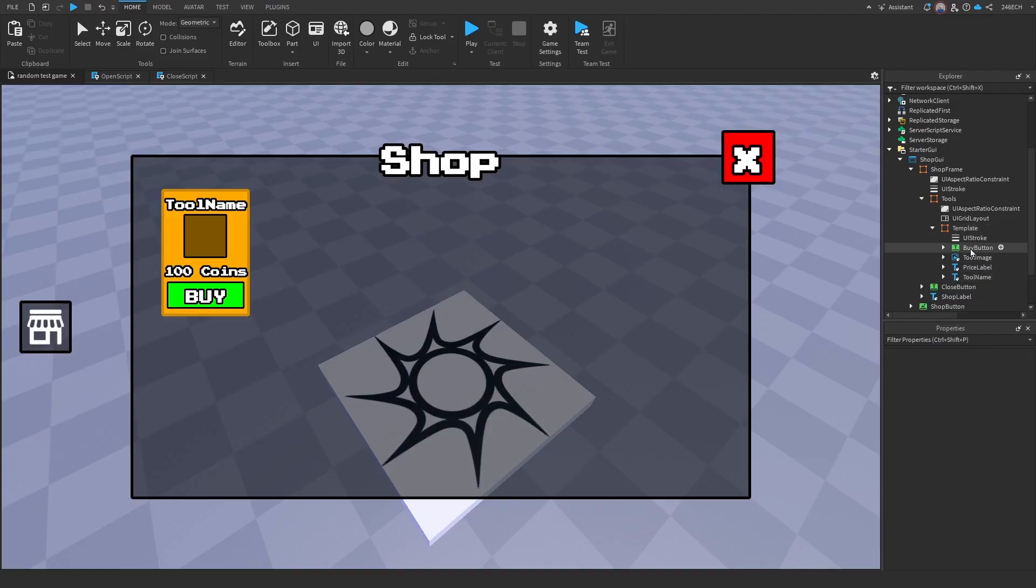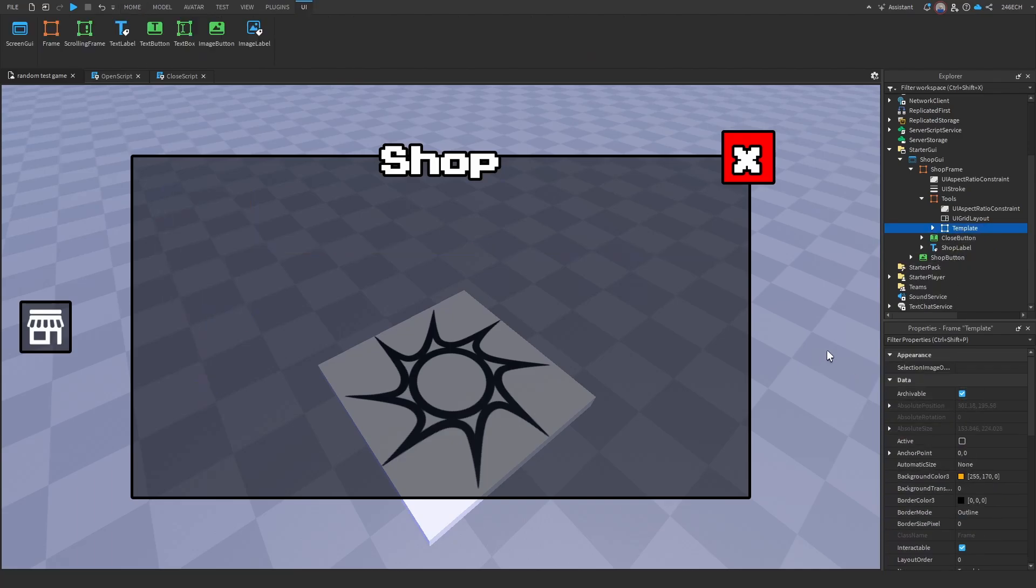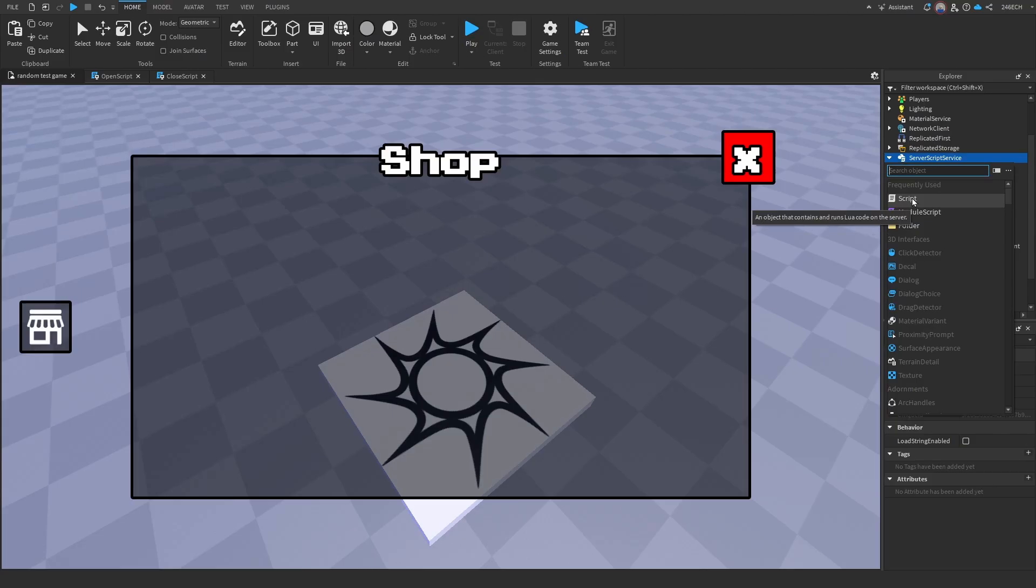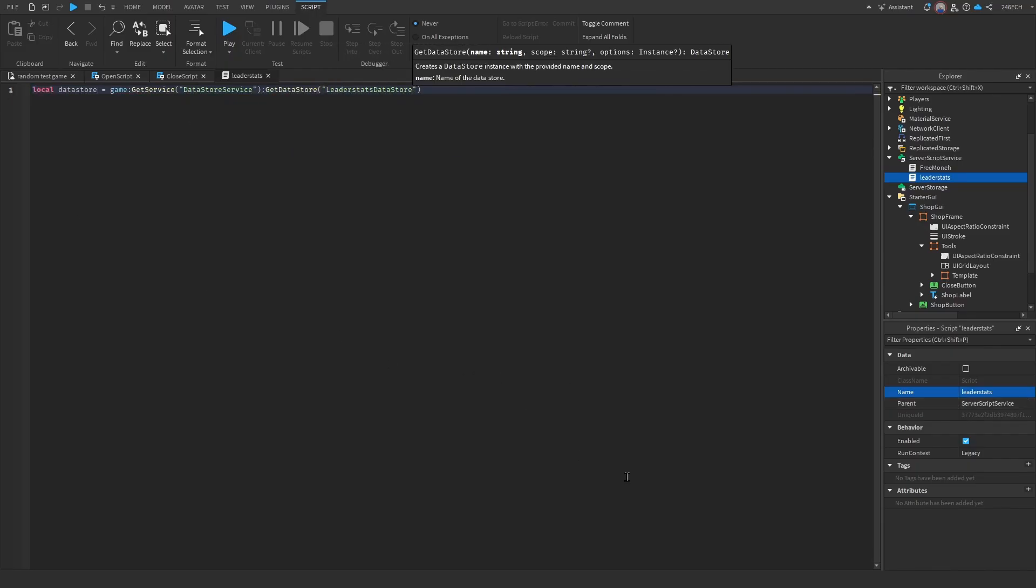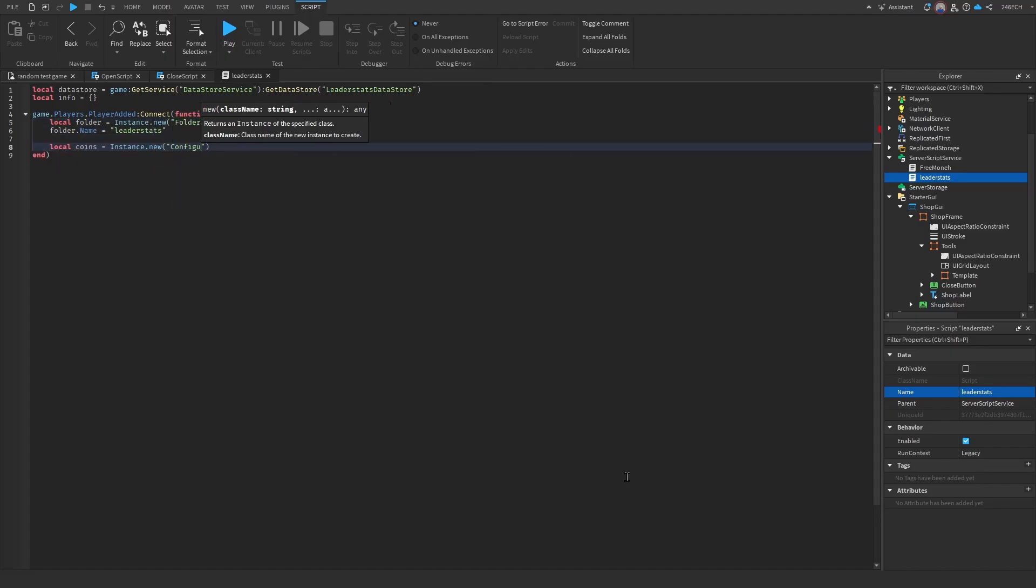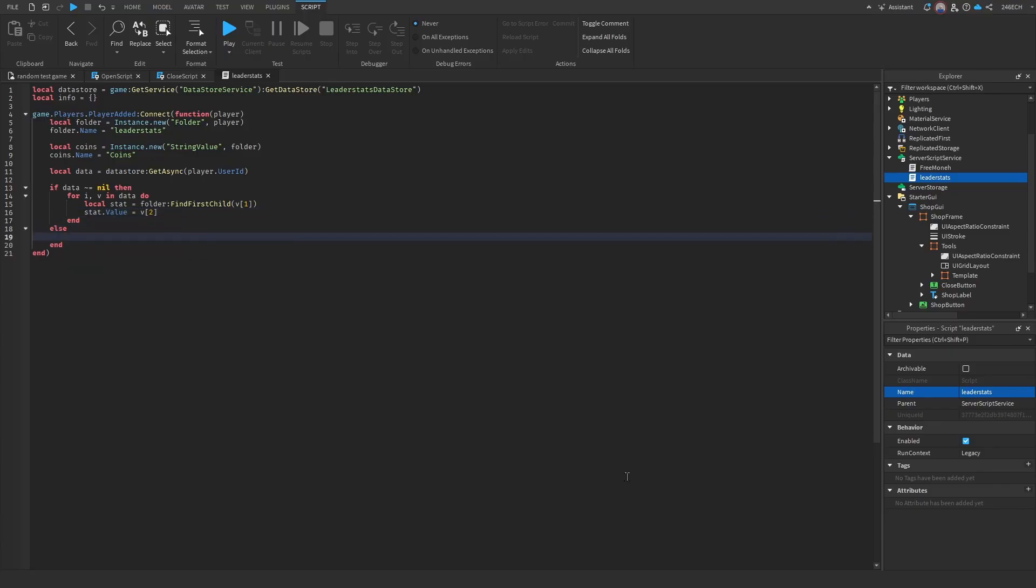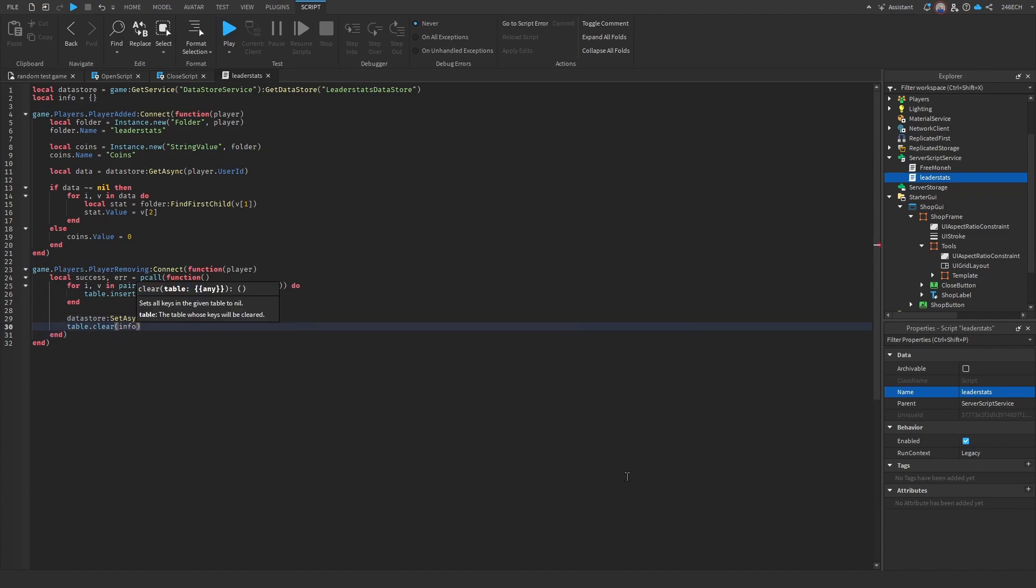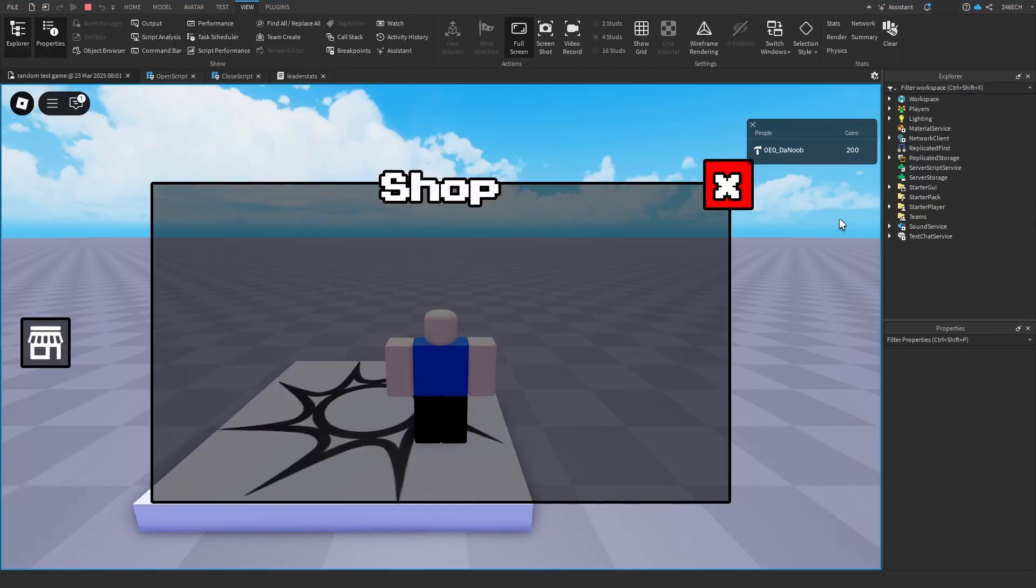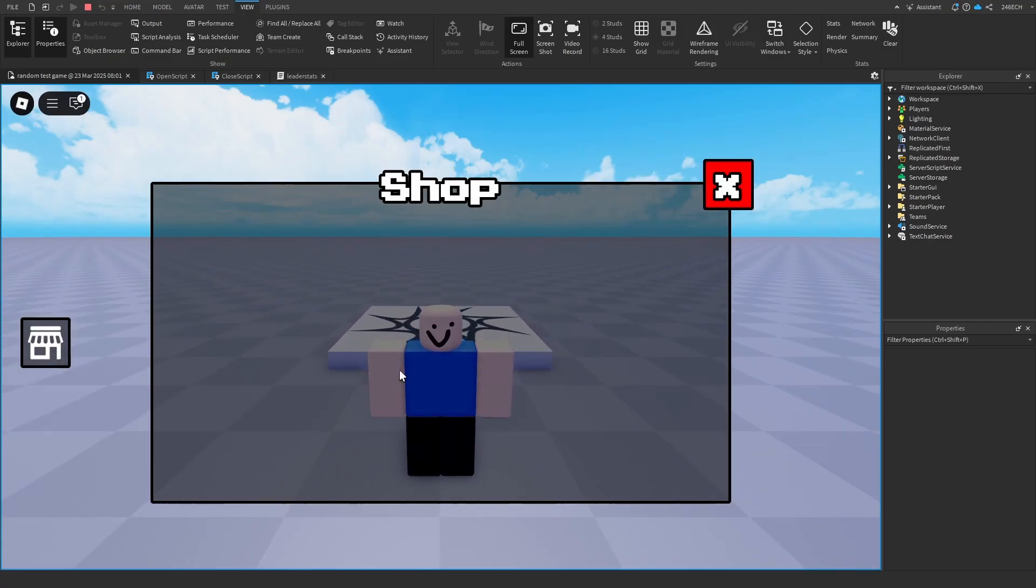Now before we start scripting everything, let's make this invisible. And we're going to have to make a leaderstats system. So let's add in a script in server script service. Name it leaderstats. Now let's begin scripting. All right, this should be the final script. So once we play it, you can see that now we have some coins. And now we're going to actually get into setting up the stuff.